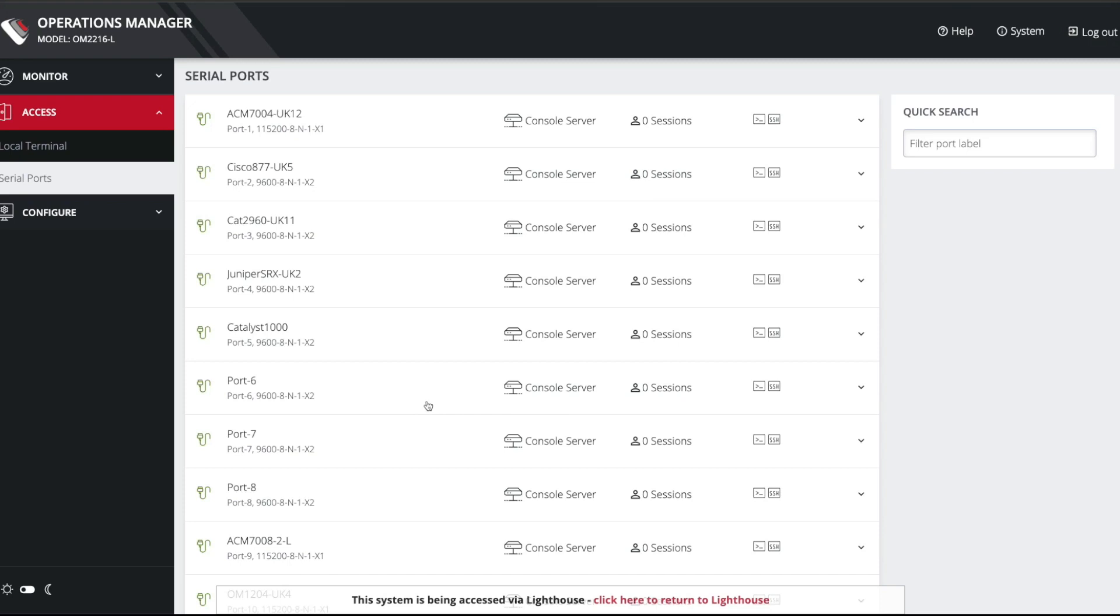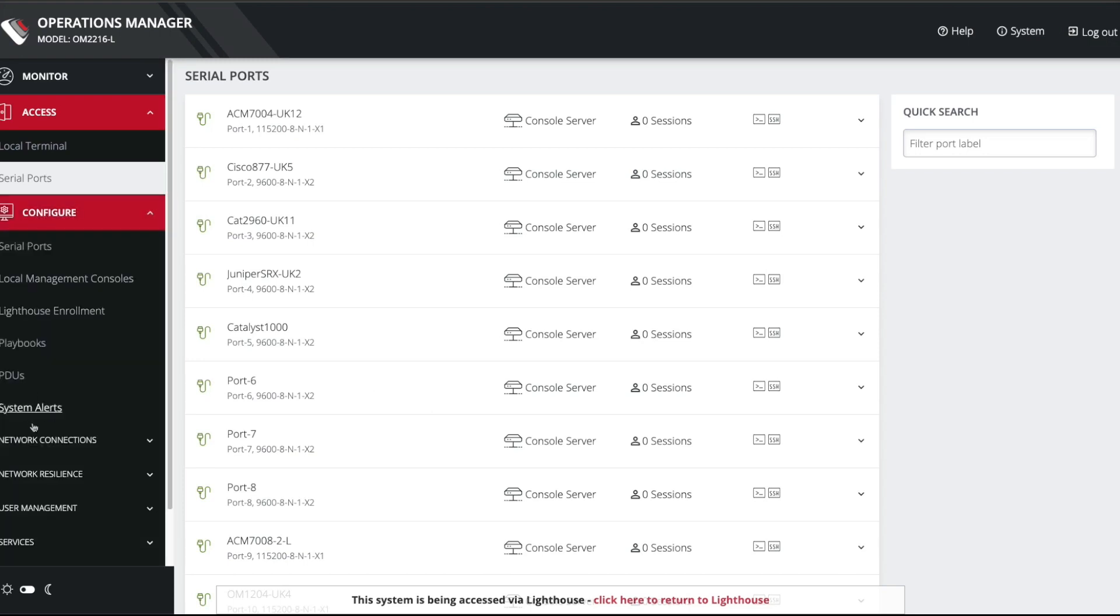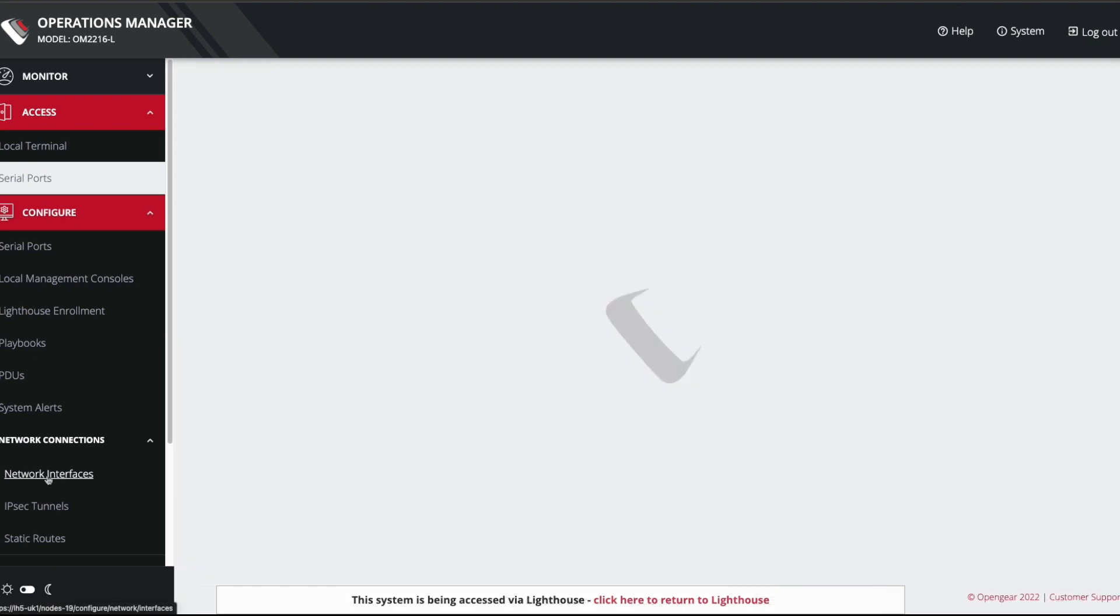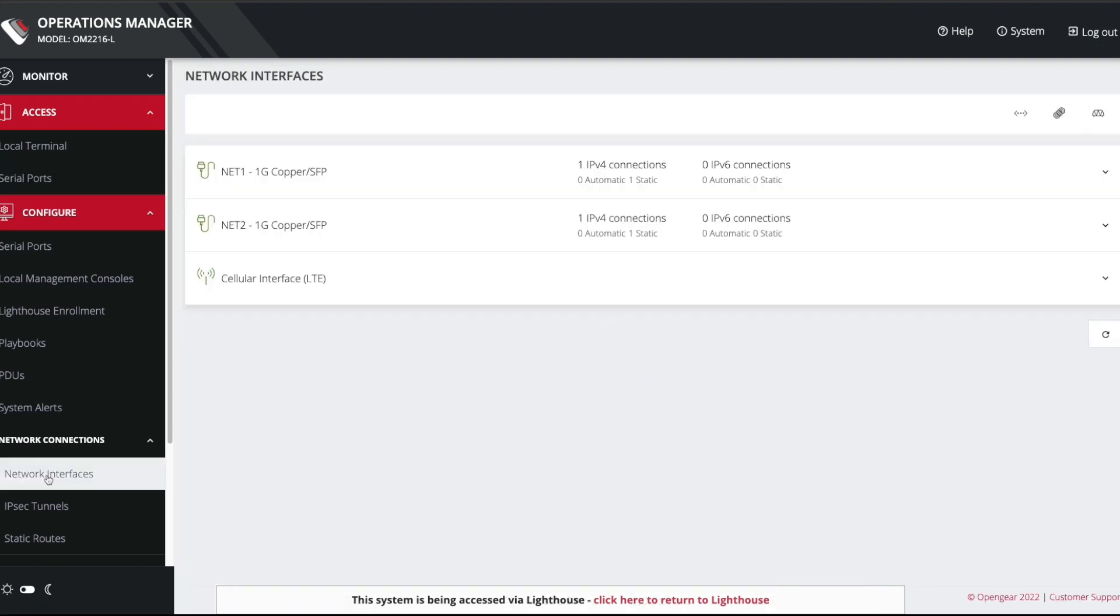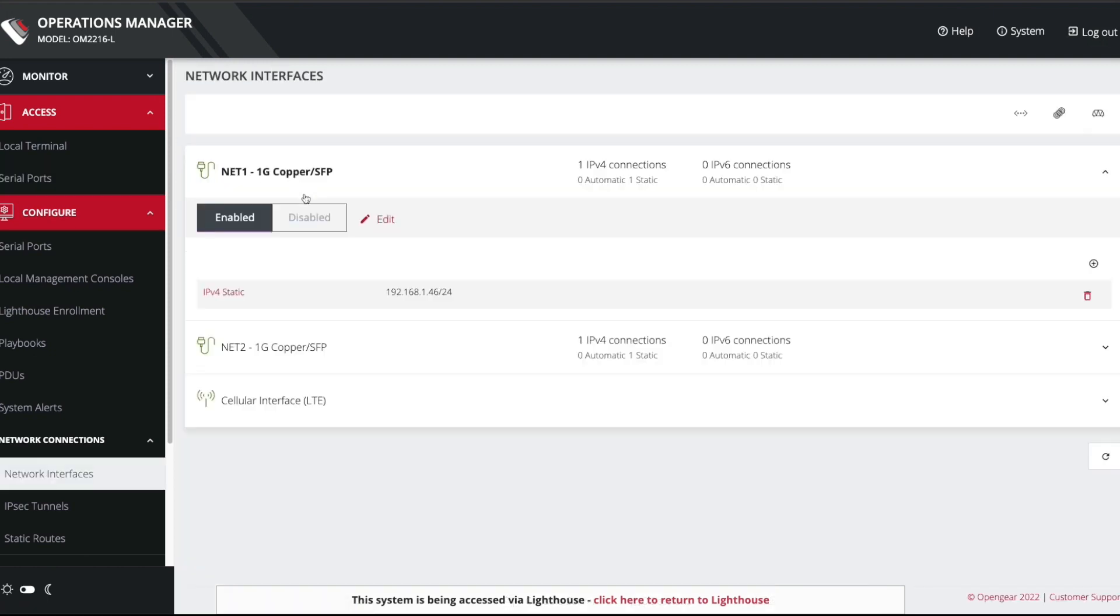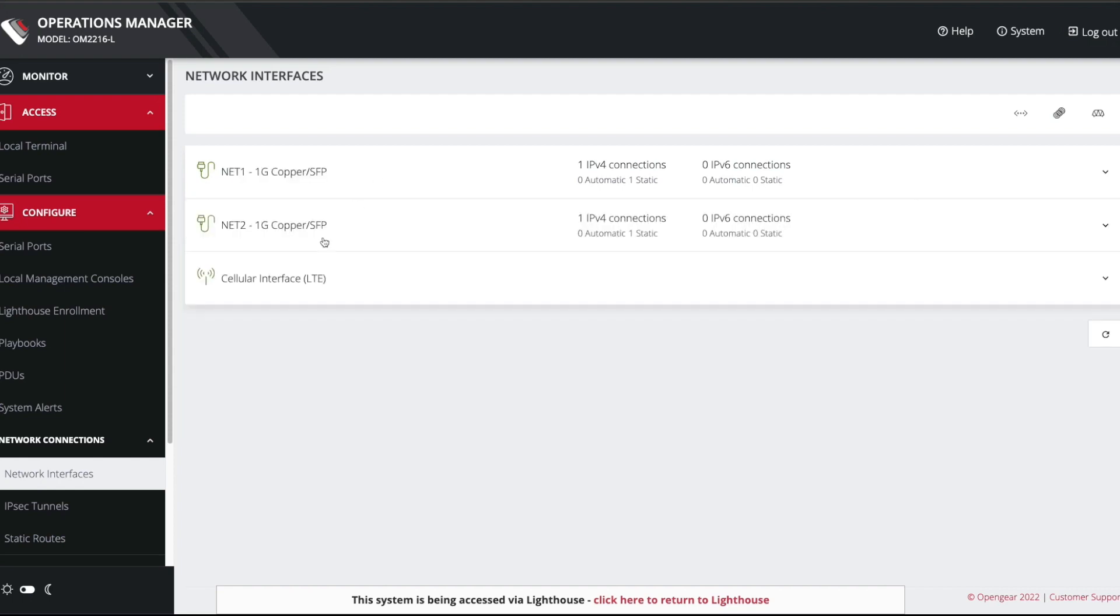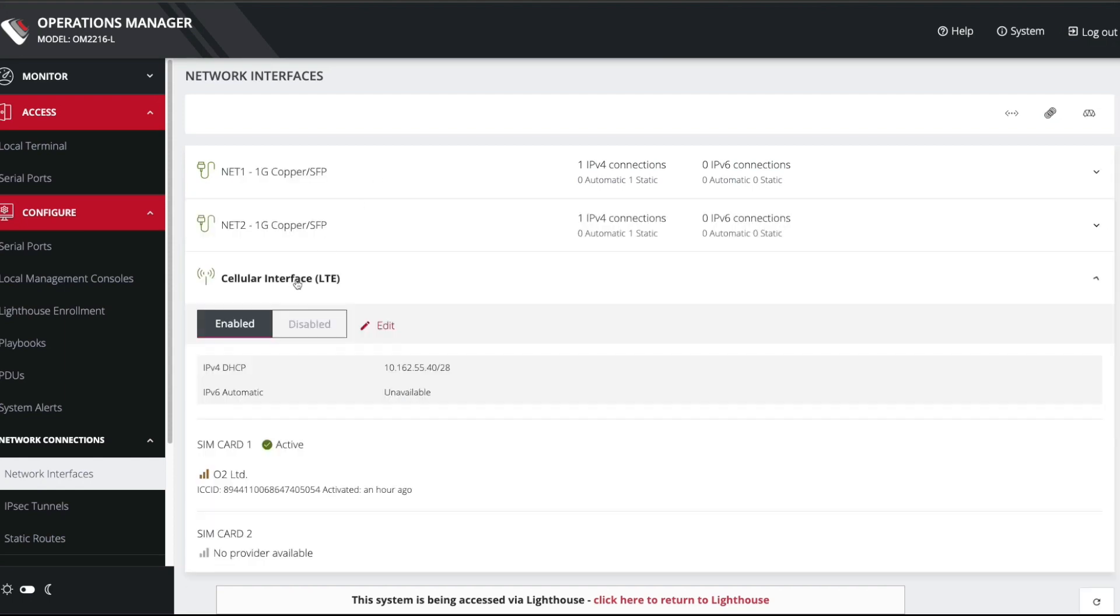So you can see this node has already been configured. I've got some console port labels in here. If I go to Configure, Network Connections, Network Interfaces, you can see that I've actually got an Ethernet interface configured which is actually connected to a broadband connection. That's how we're connecting to it right now. And the cell modem is actually configured.